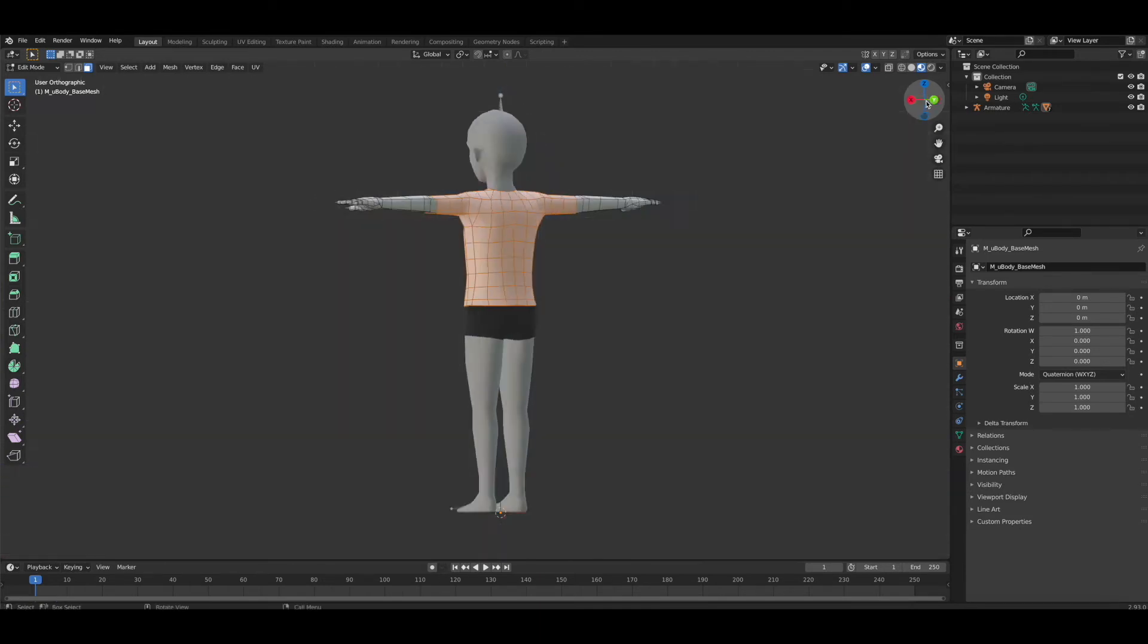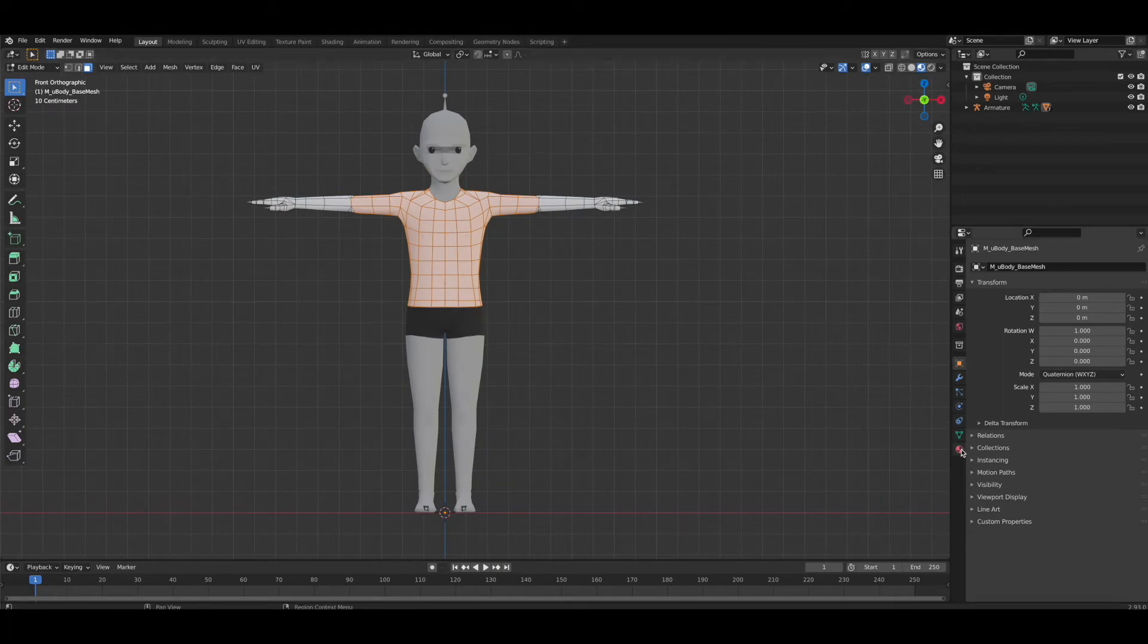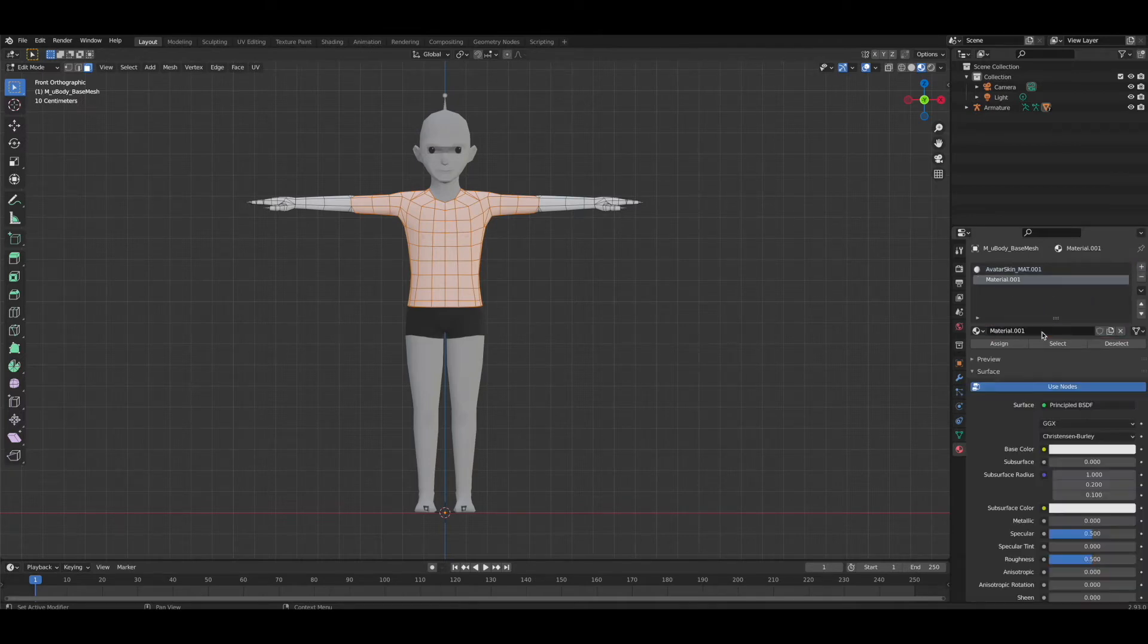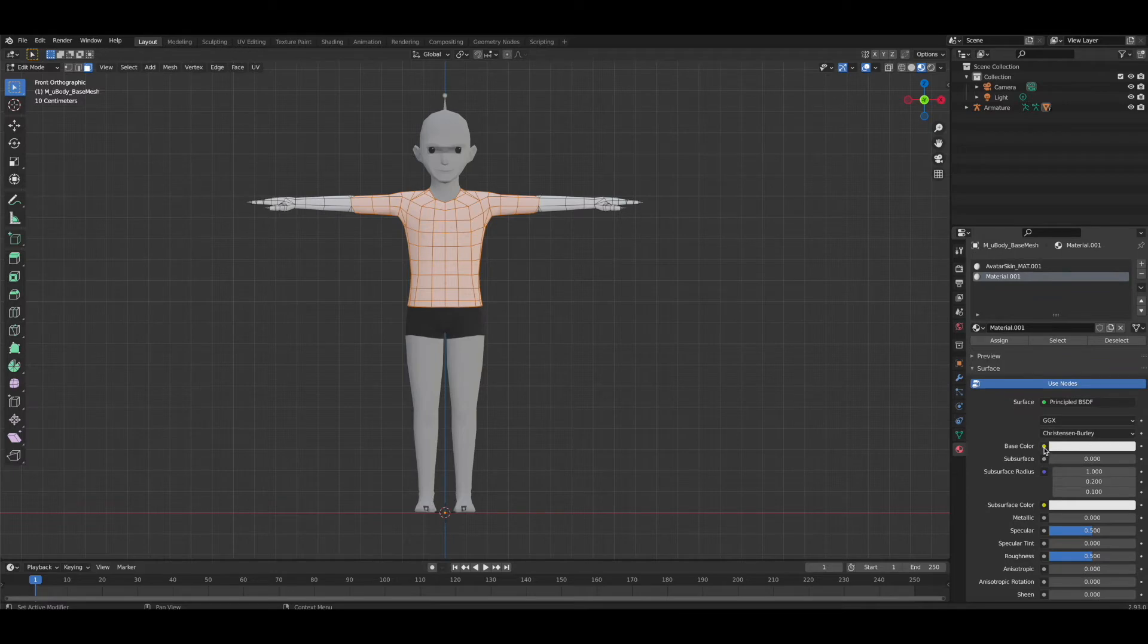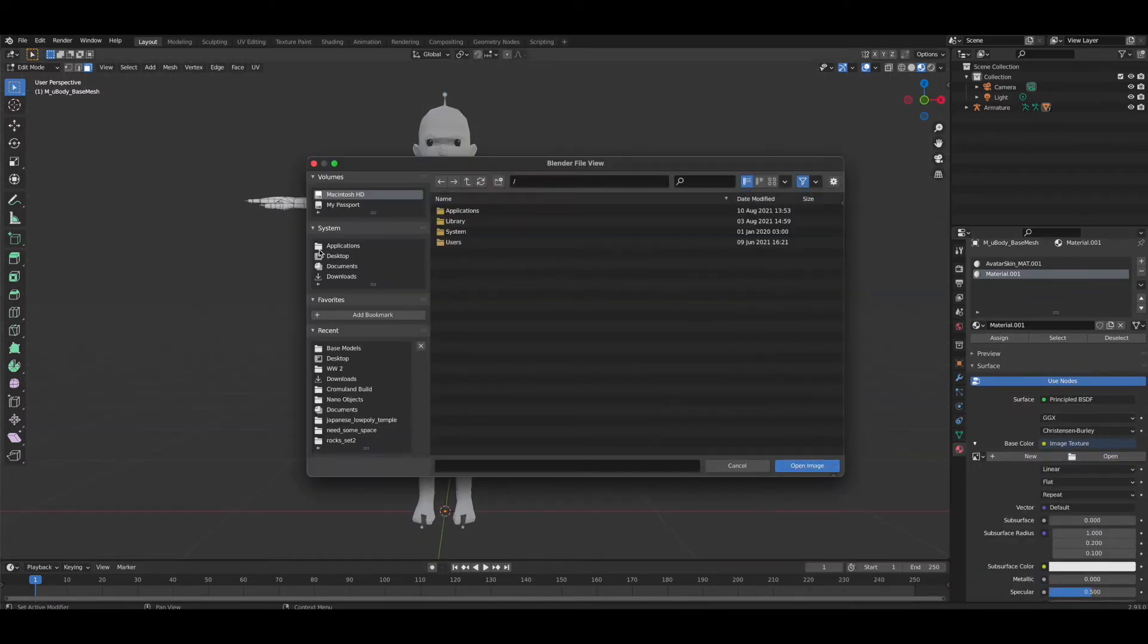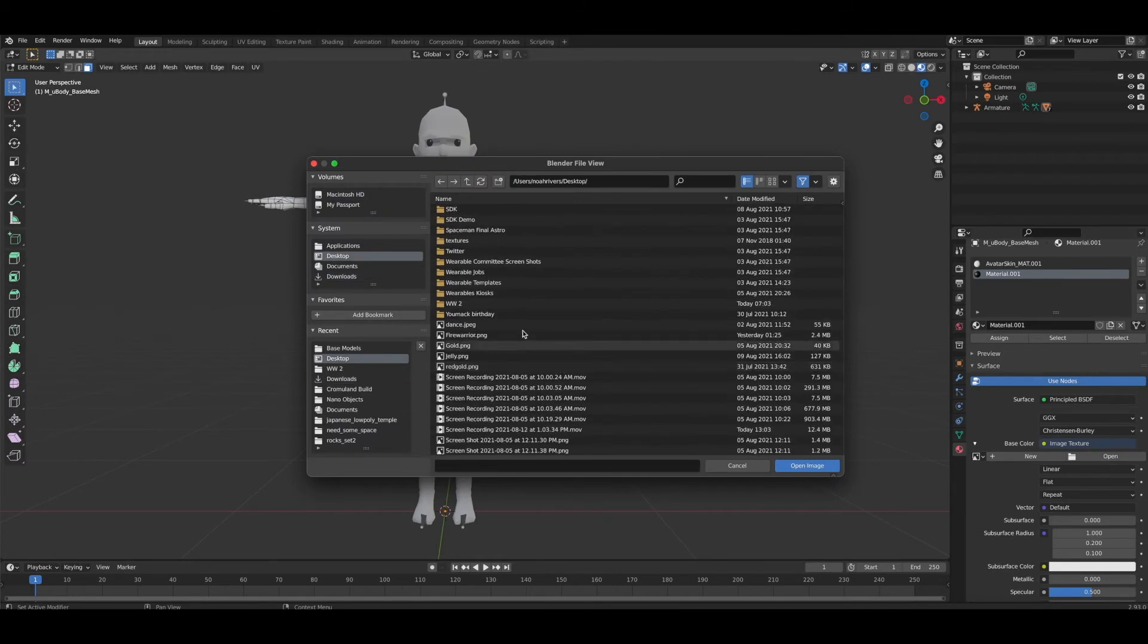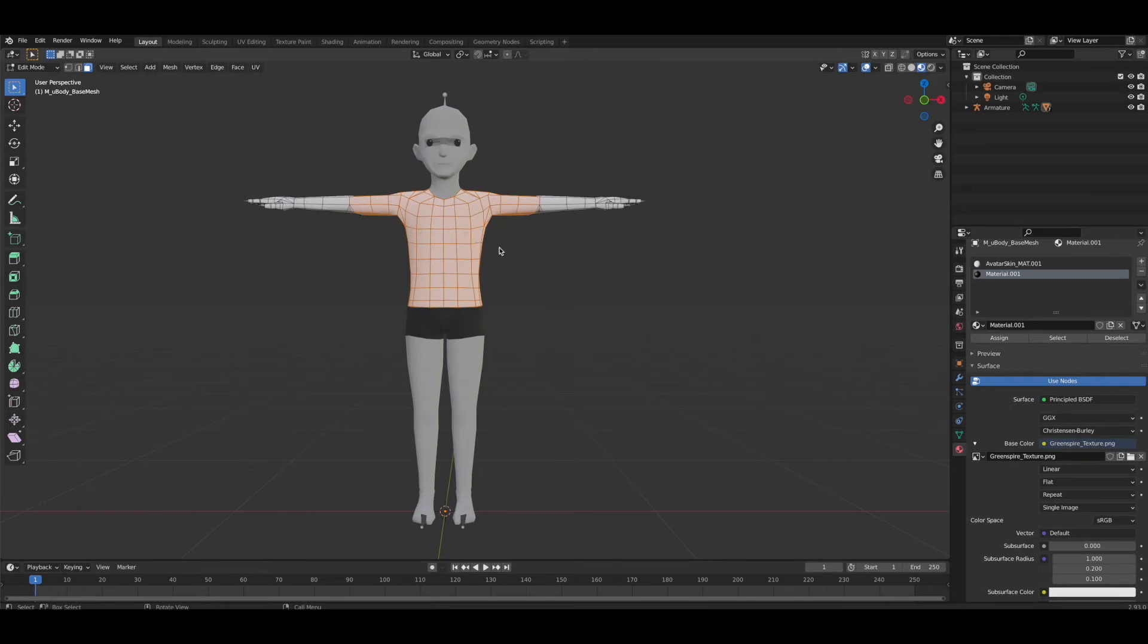We're going to go back to solid mode, go over to our color palette and add a new texture. We're going to do what we usually do - go down to the base color, hit this dot, go to image texture.